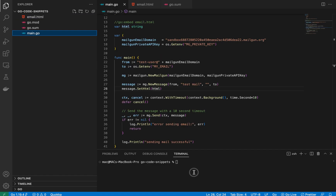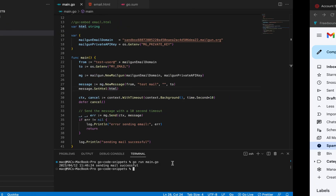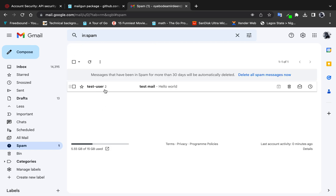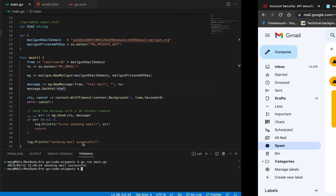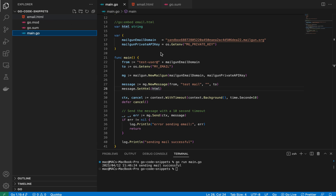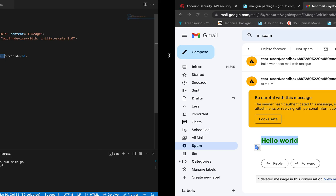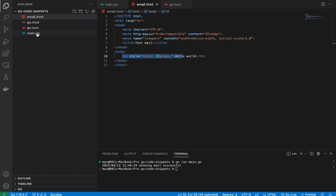Let's run the code again. It says 'Send email successful.' Checking my spam folder, I can see the new email — the body is in large bold green-colored text, which matches the HTML I created. That confirms HTML emails work correctly with this setup.